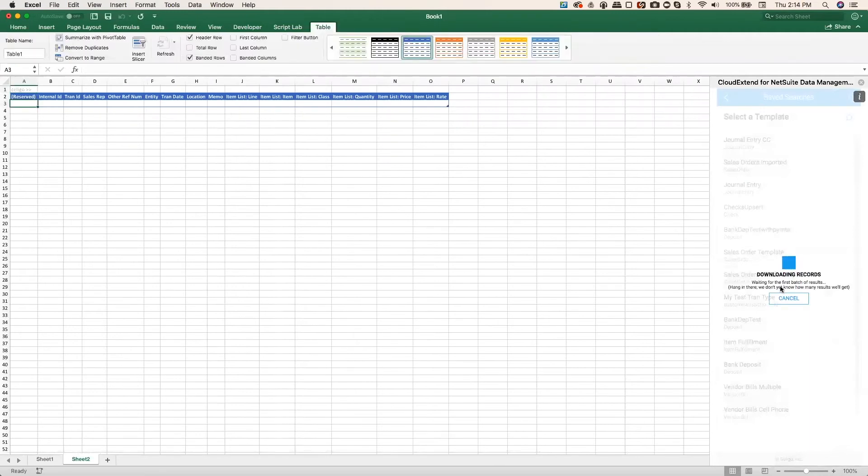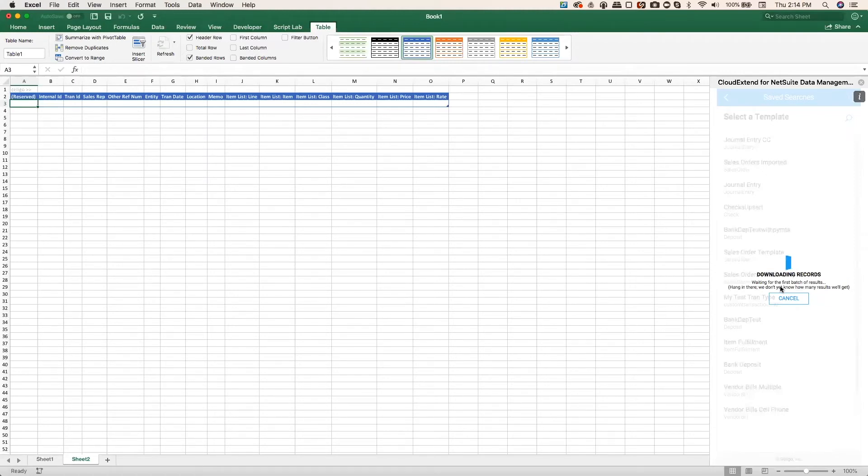I do want to point out that this download does take a little bit longer because it needs to pull in all the metadata that's required to send those changes back up to NetSuite when you send them.